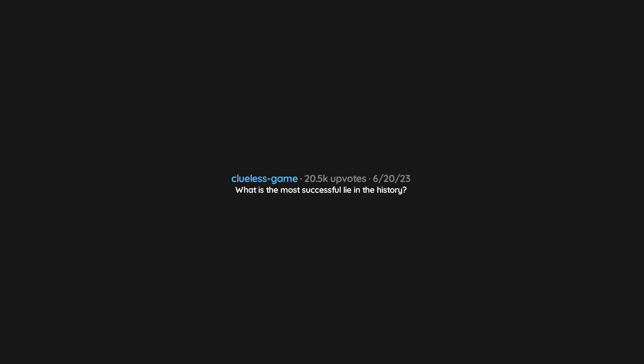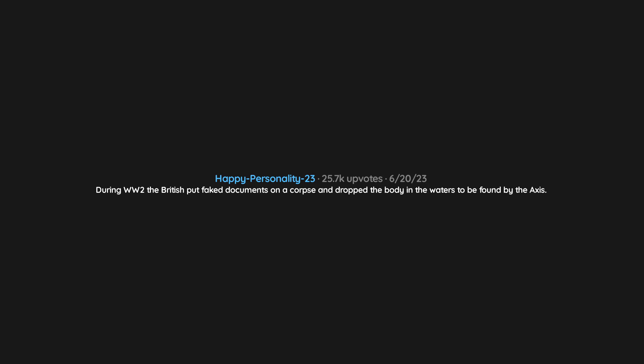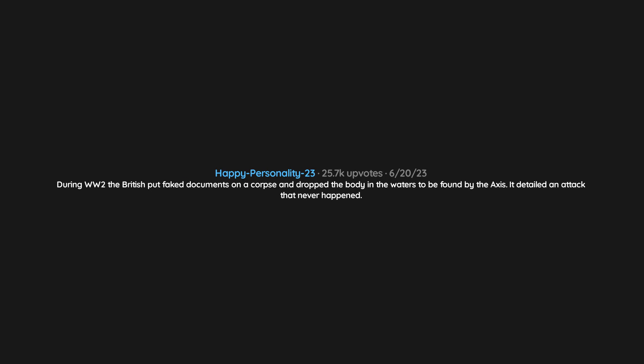What is the most successful lie in history? I acknowledge that I have read and agree to the above terms and conditions. During World War II, the British put faked documents on a corpse and dropped the body in the waters to be found by the Axis. It detailed an attack that never happened.